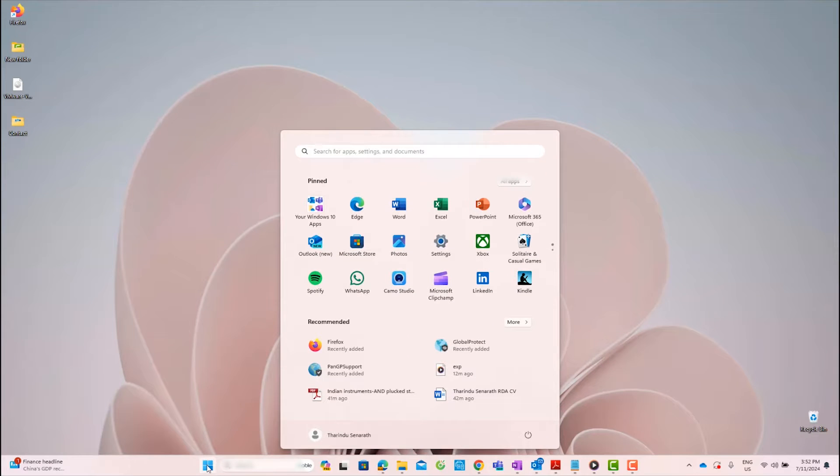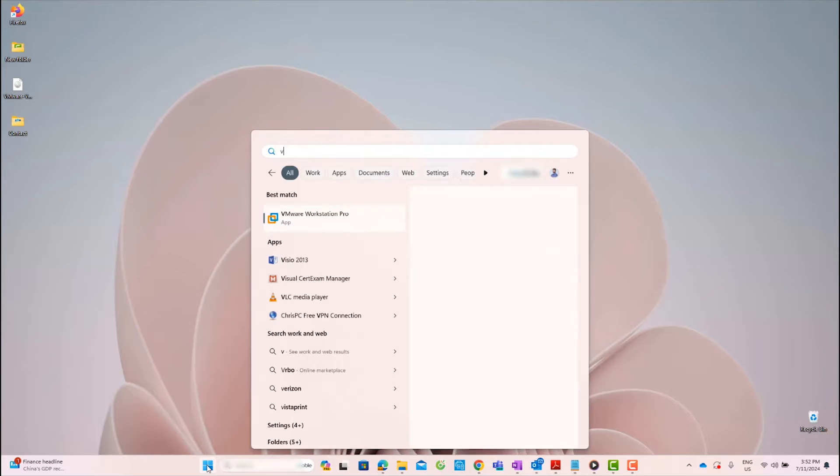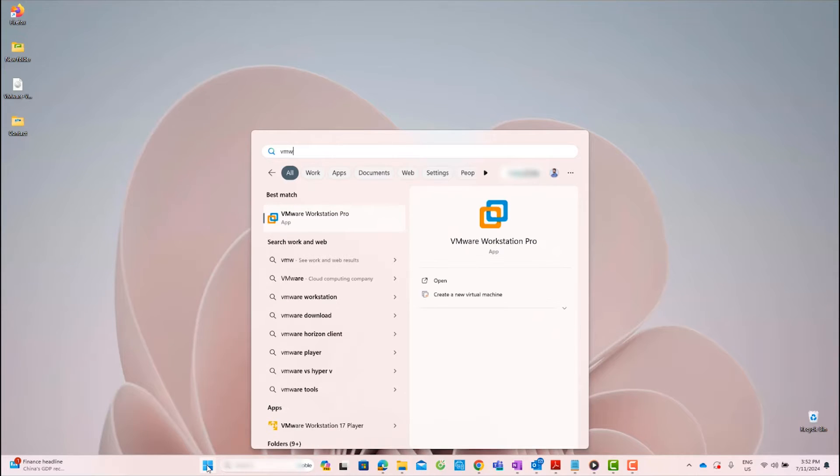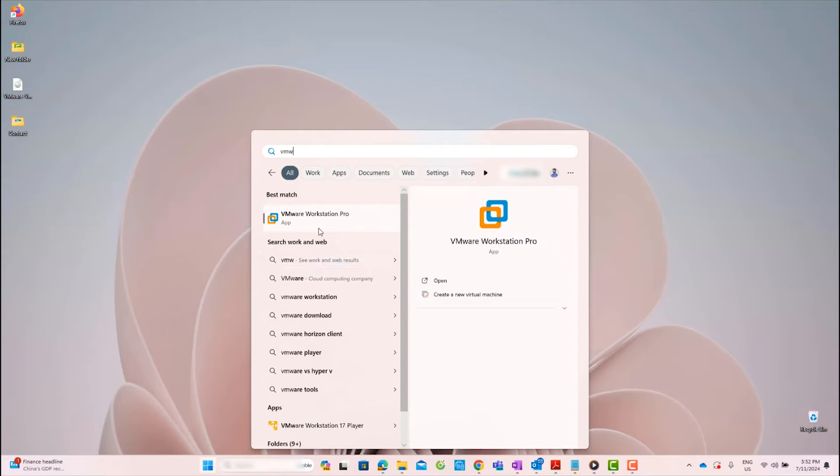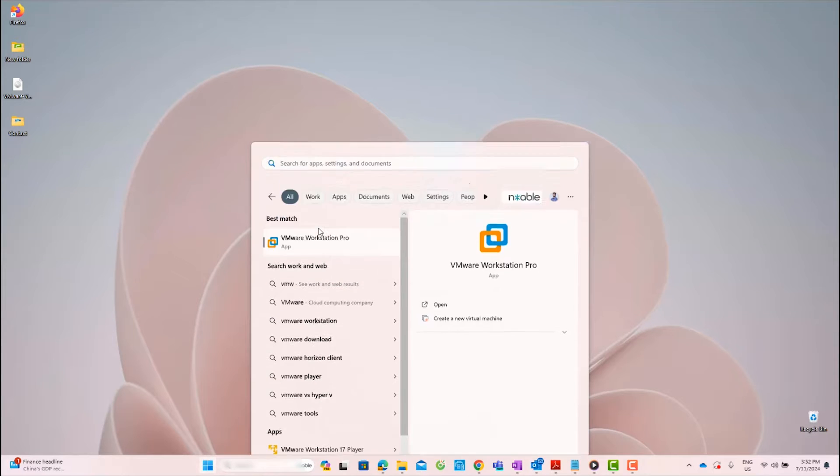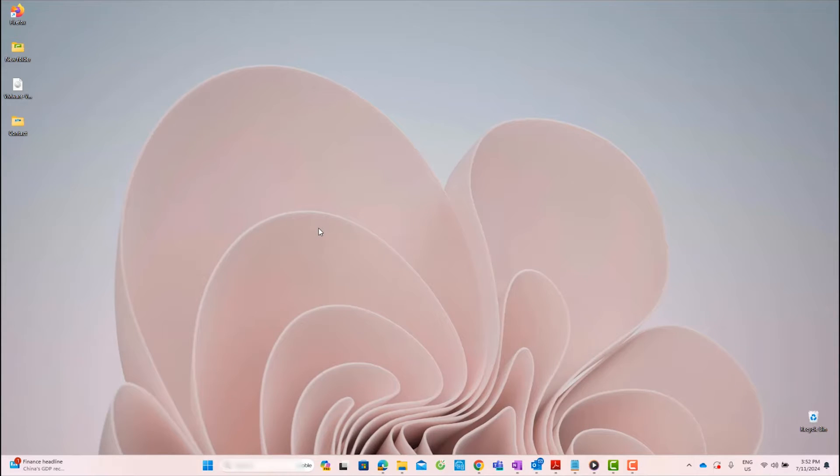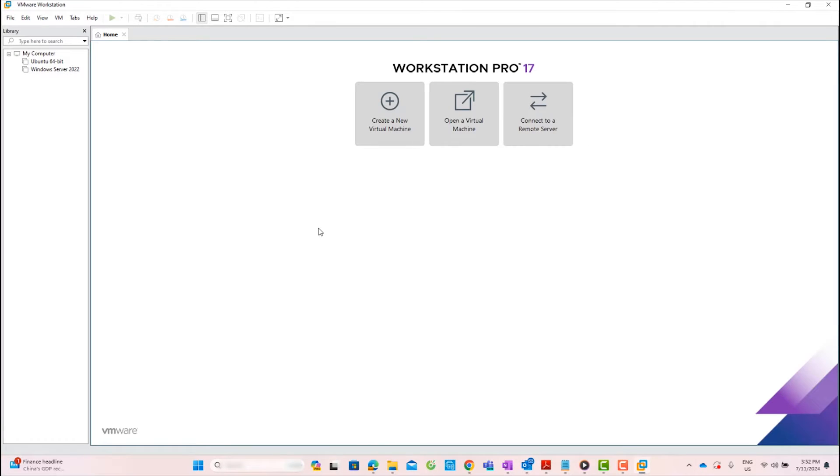Today I will show you how to install ESXi on VMware Workstation and access it using the HTML web interface. If you haven't already downloaded and installed VMware Workstation Pro, please watch the video linked above.